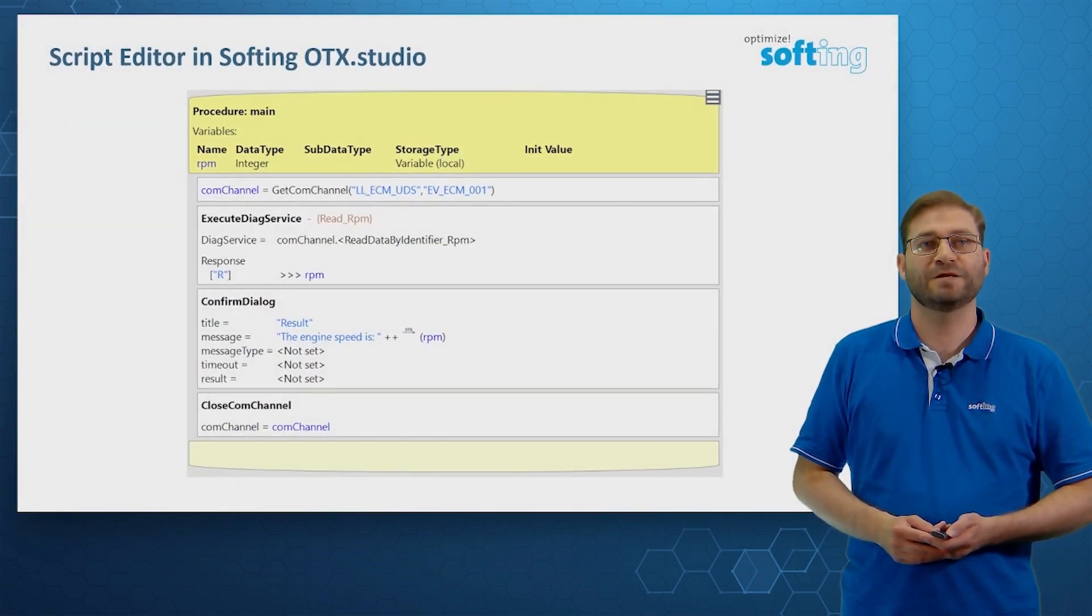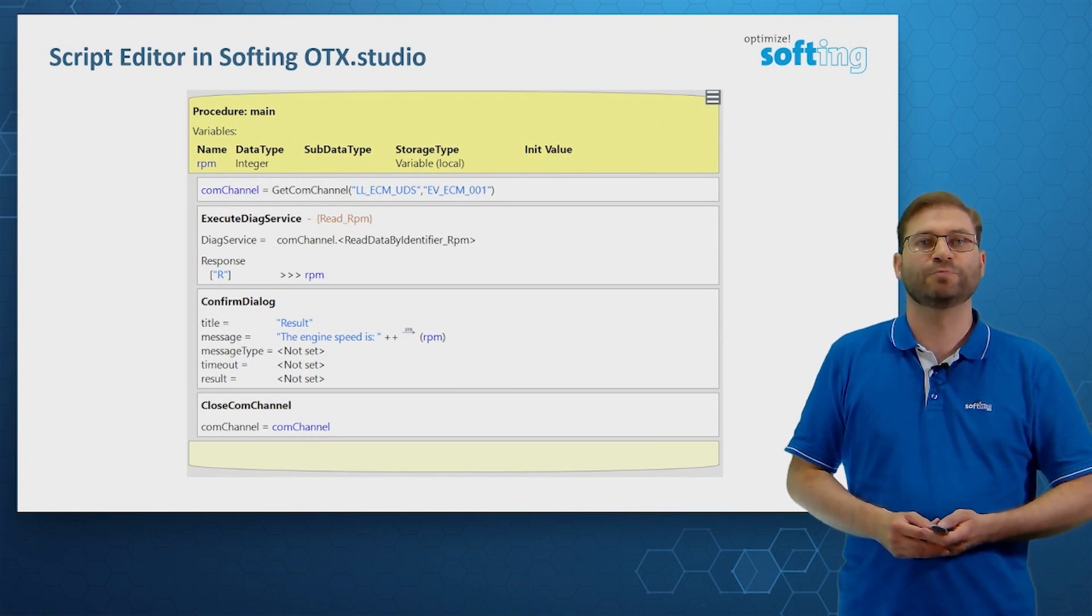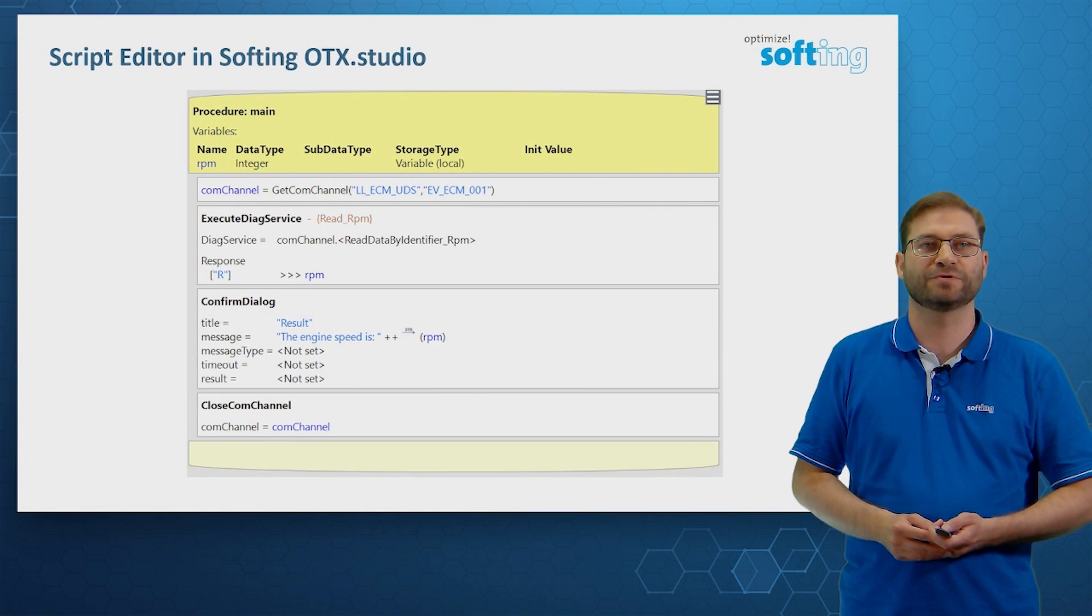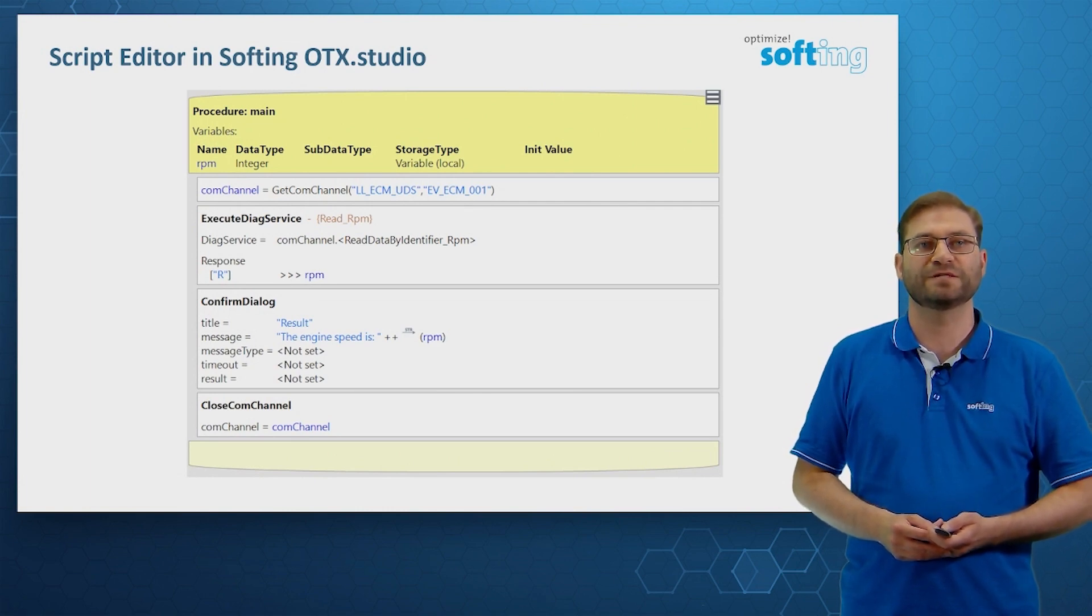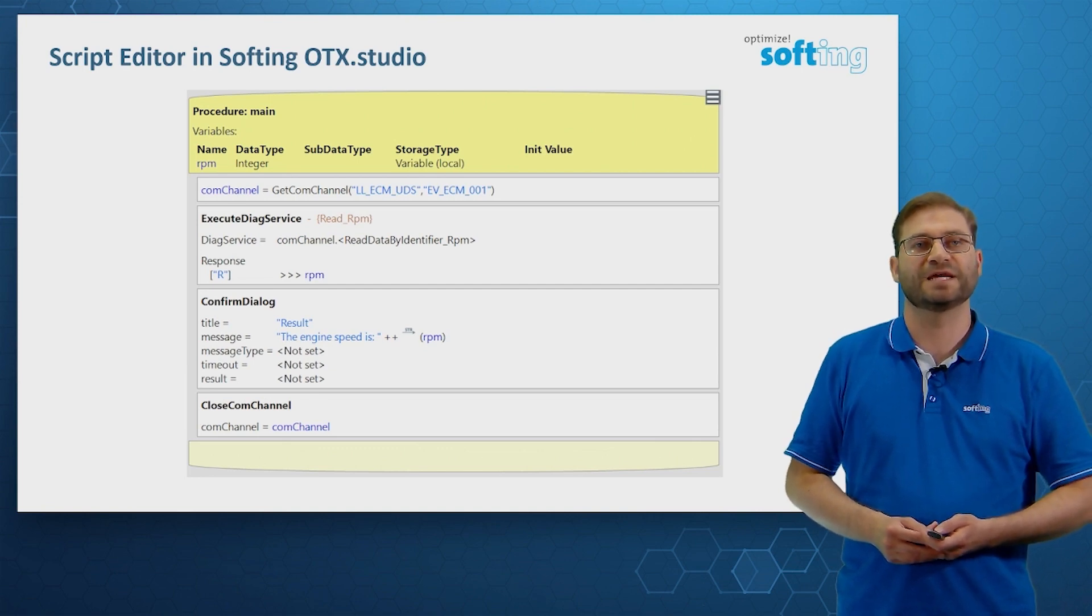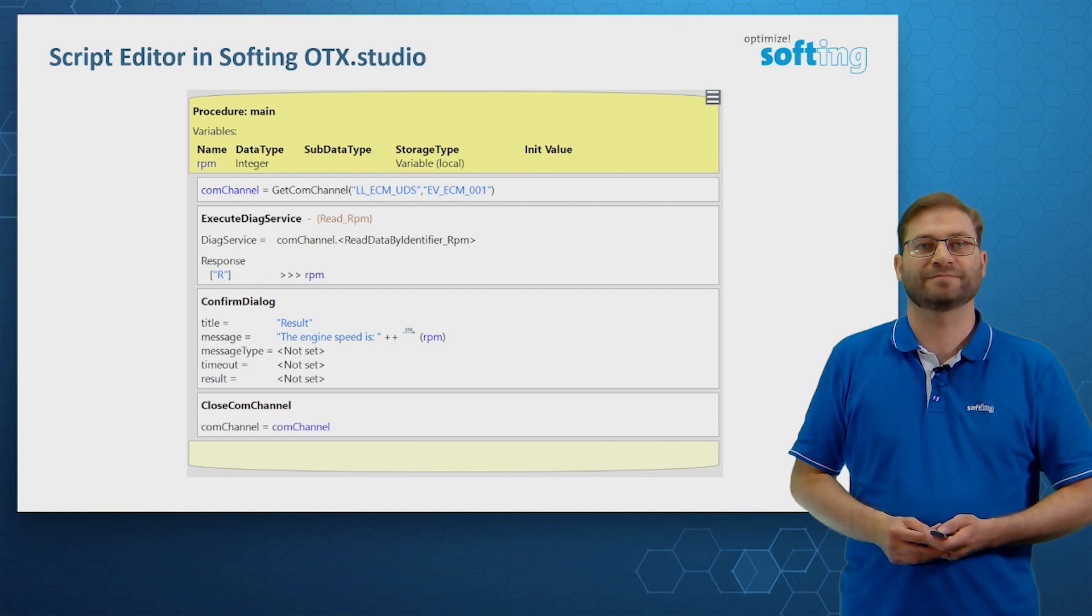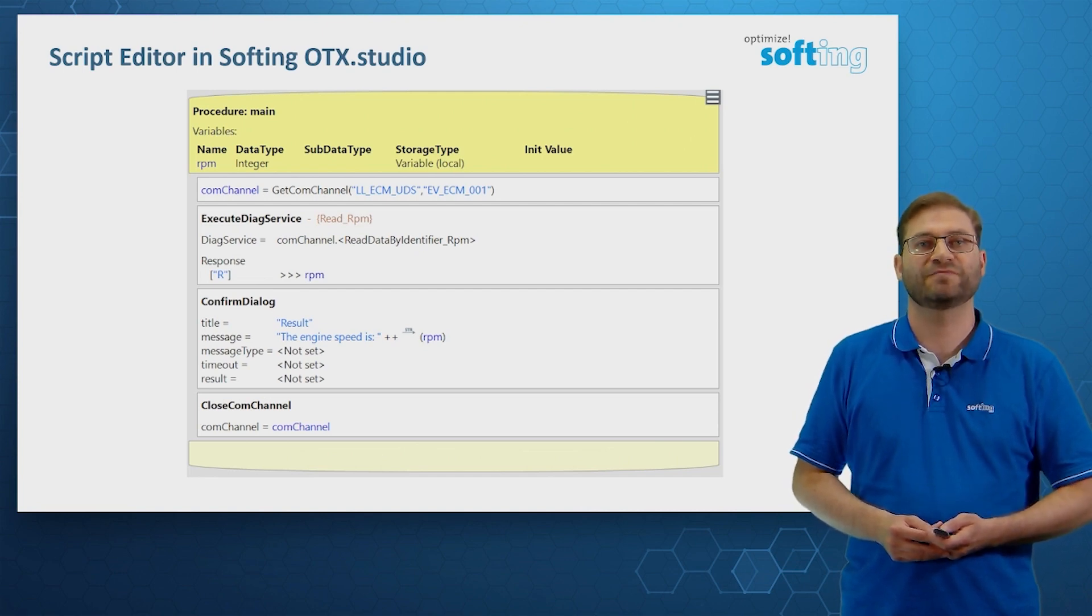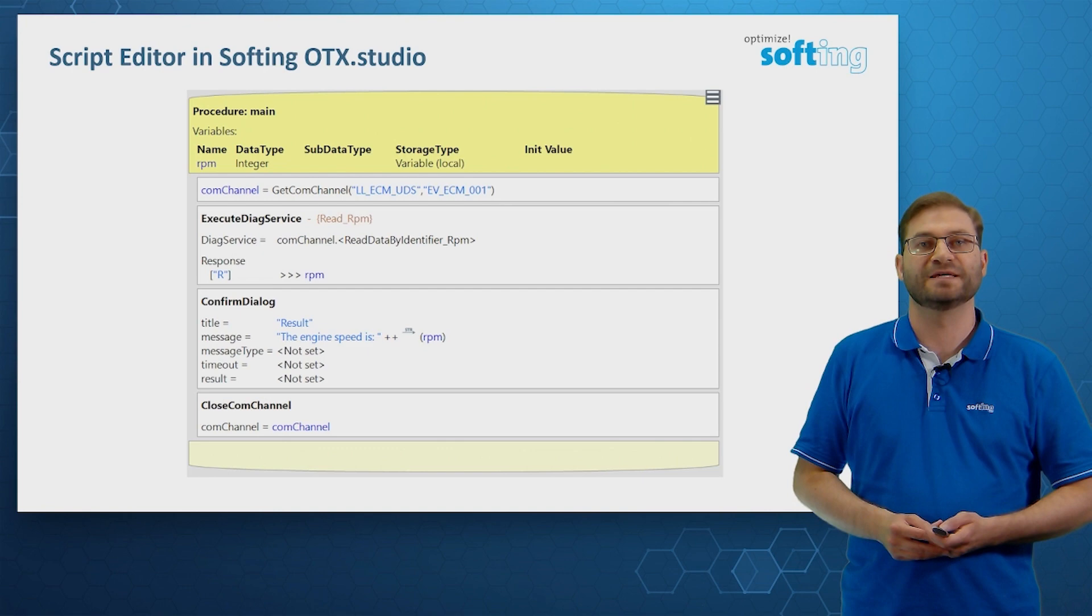Here we see a short diagnostic script, where we open a communication channel to an engine control module. We send the read service for the engine speed. We store the result in a local variable and we display the engine speed in a confirm dialog. The question is, how can we create such a script in OTX Studio?